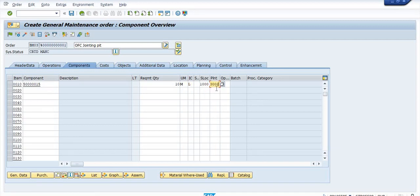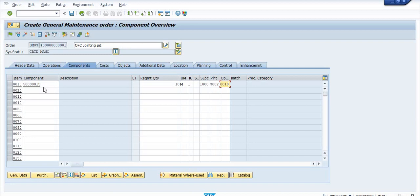The SLOC is 1000 and the plant code is 3002. If you have utilized more than one material, then you maintain all the materials with storage location and plant details here. Since this is a training video, I have maintained only one material — that is 0.5mm drop wire — with a 10 meter requirement.